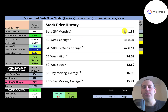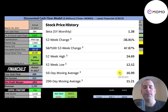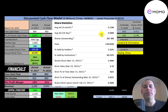Their beta is 1.38, so the stock moves a little more than the market. The stock has gone down 37% in the past 52 weeks while the S&P 500 went up 48%. The 52-week low was 13, the high was 25, and the stock is trading below its 50-day and 200-day moving averages, so it's on a downtrend.